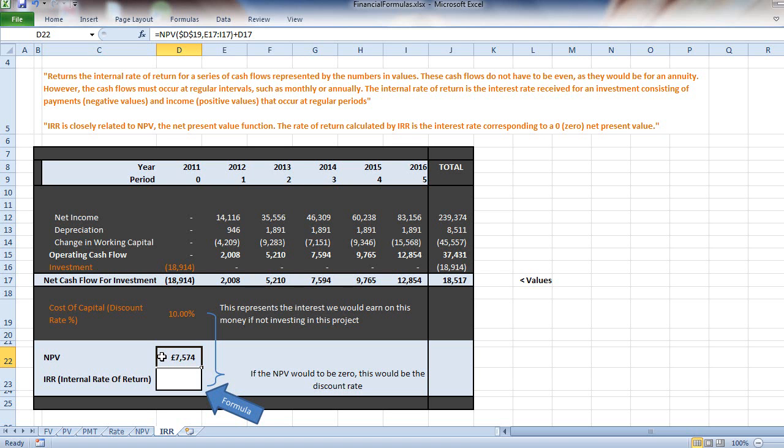It's a very simple function to use. The only complex bit is understanding what IRR actually is. So let's get the function in and compare a few figures.